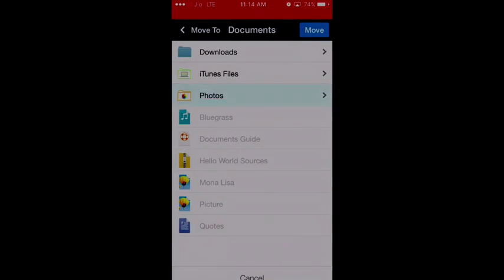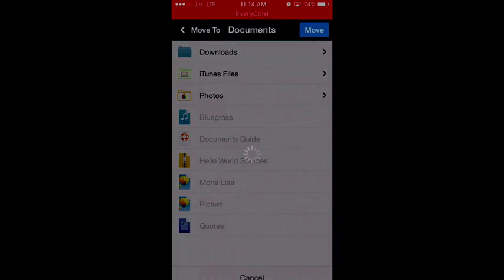So to do that, you have to move it to your photos folder as I showed you just now.